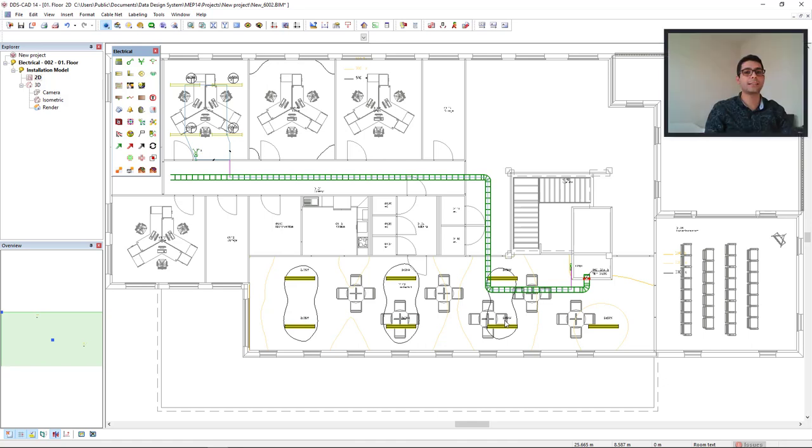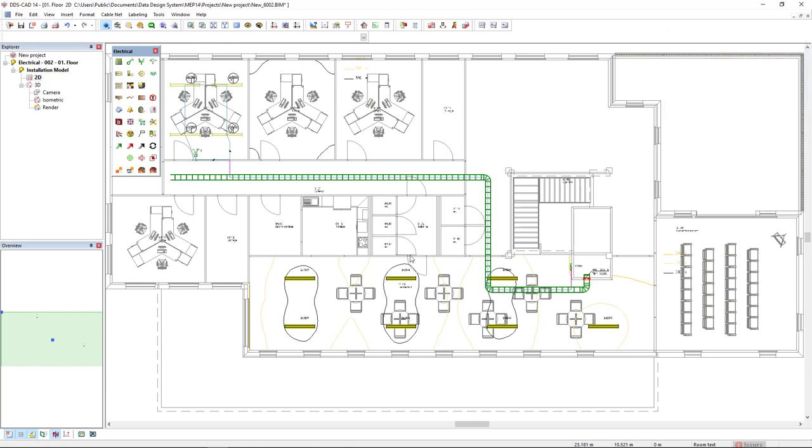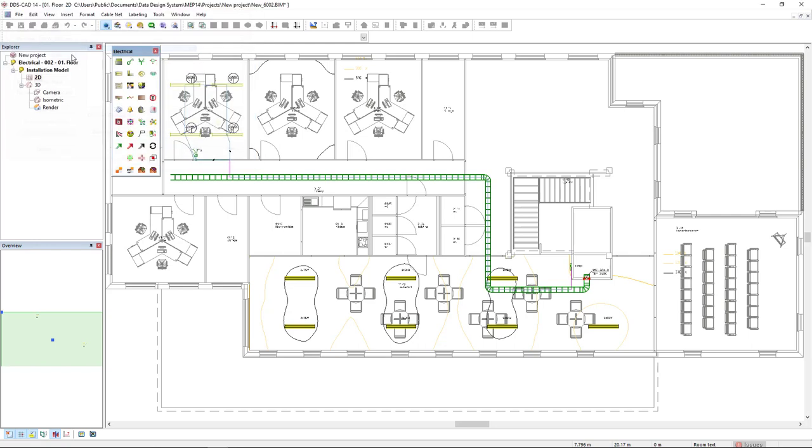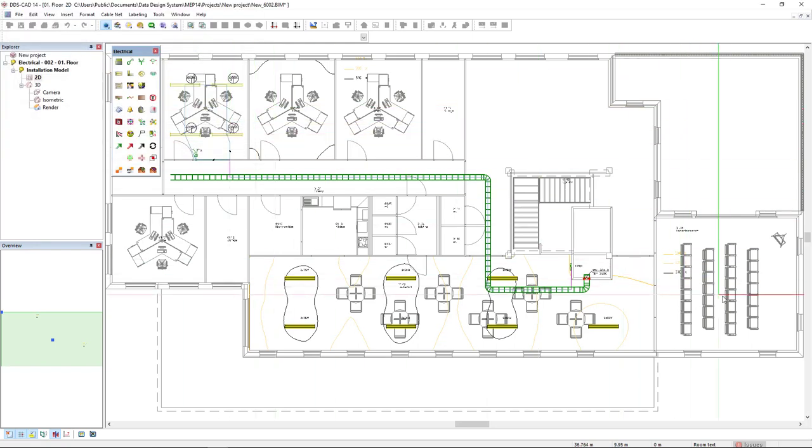Now, let's see the bidirectional interface with Relux. We come here to the function Light Calculation Relux. It's beside the dialogs one and it's basically the same thing. We come to Save Room to File and I select the room I want.